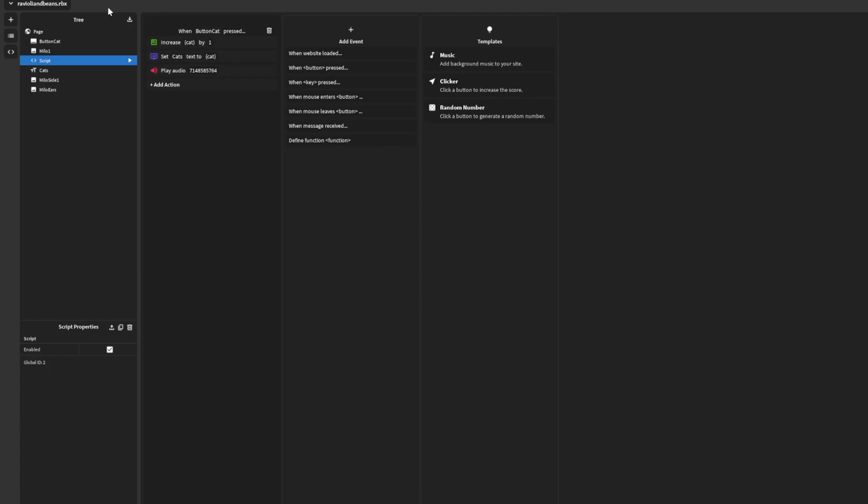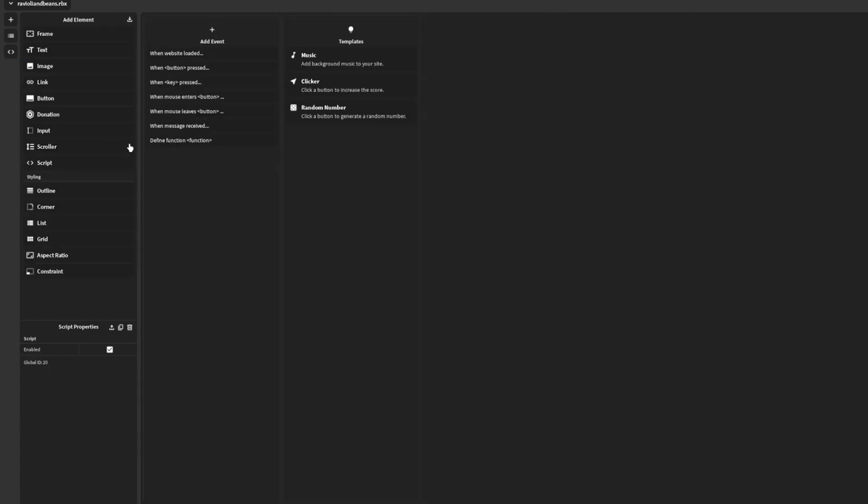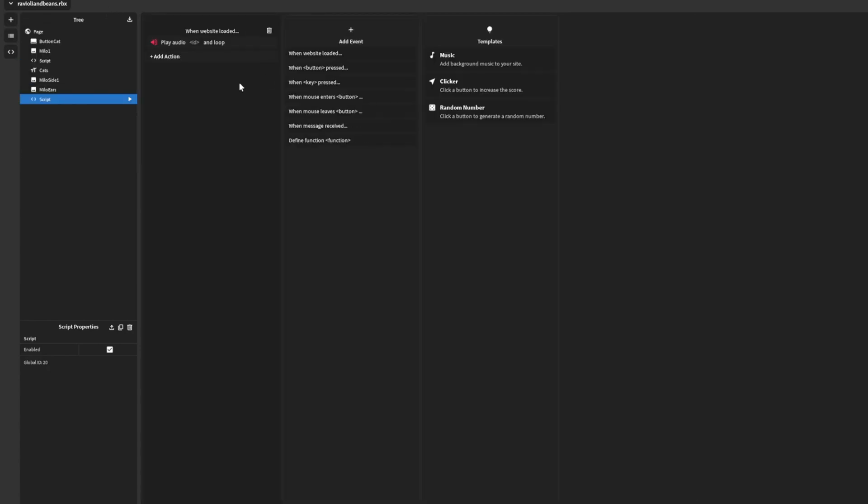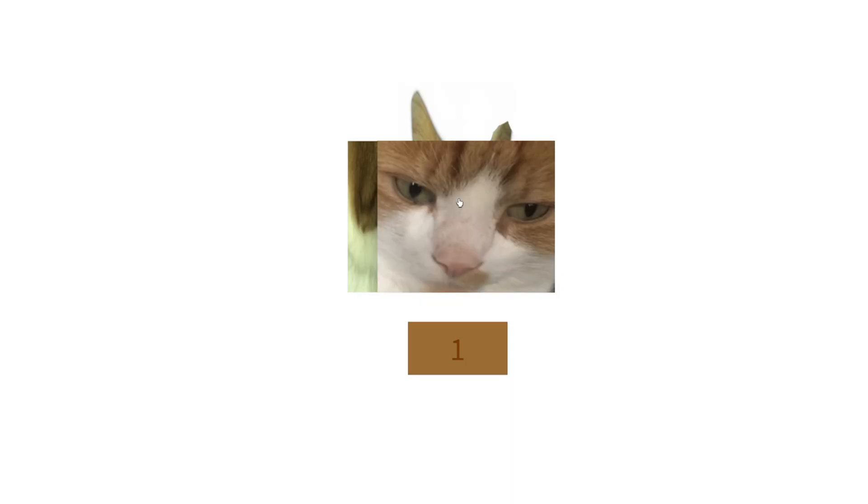That was a close one. We make a new script, okay let's try to make background music. This is amazing.